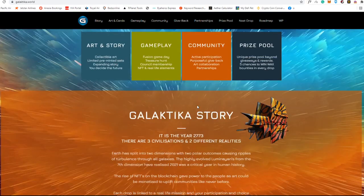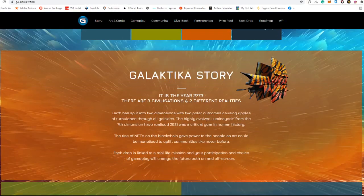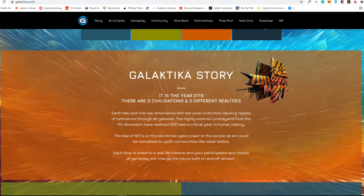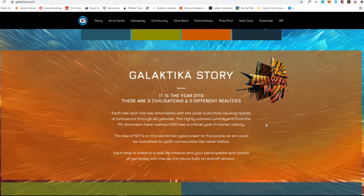They are days into the year 2773, so it is the storyline. There are three civilizations into different realities. Earth has split into two dimensions with two polar outcomes causing ripples of turbulence through all galaxies. The highly evolved Luminines from the seventh dimension have realized 2021 was a critical year in human history.